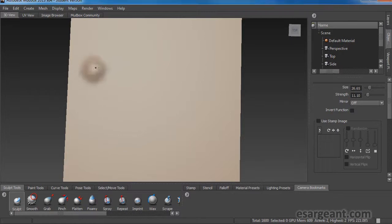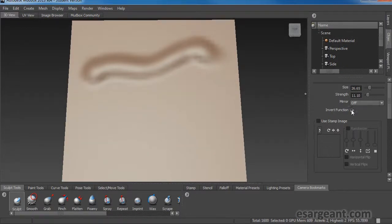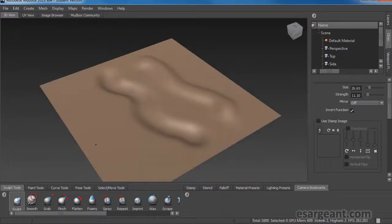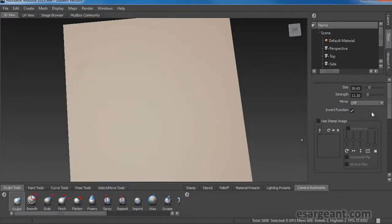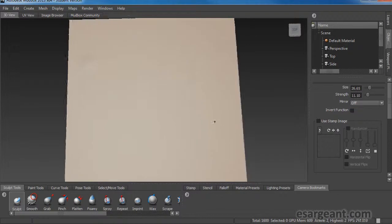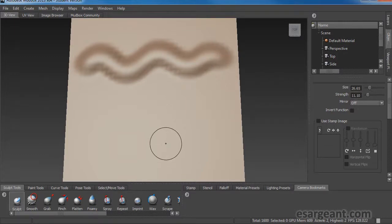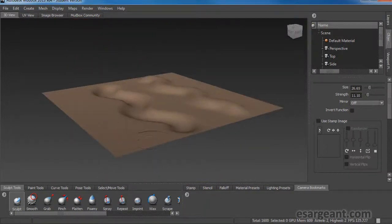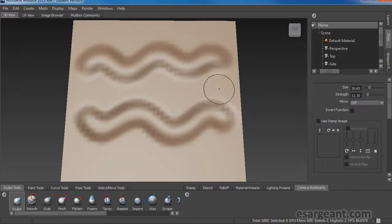The standard brush will pull out from our canvas. This invert function pushes into the canvas instead. One pulls out, one pushes in. That's a little clunky though — I never really use this function. What I actually do is: if you want to pull out, just use the pen normally. If you want to push in, just hold down the Control button. Control inverts that function and it works for most of the brushes inside Mudbox. So Control pushes in and the regular brush pulls out.